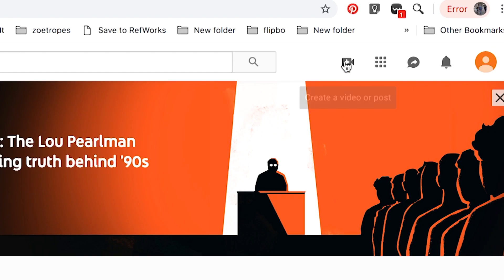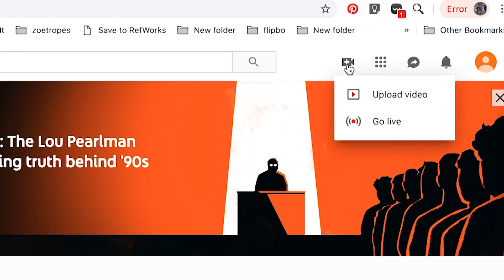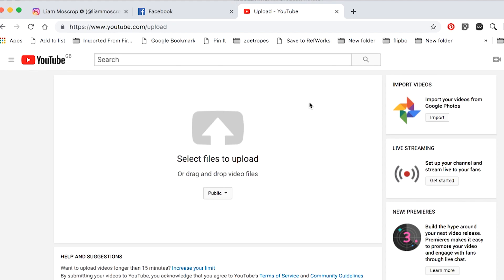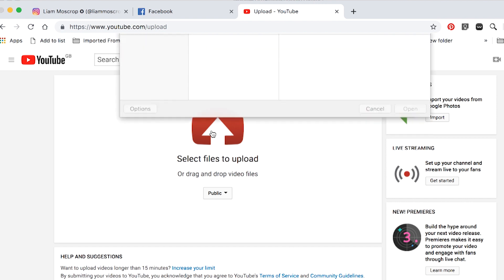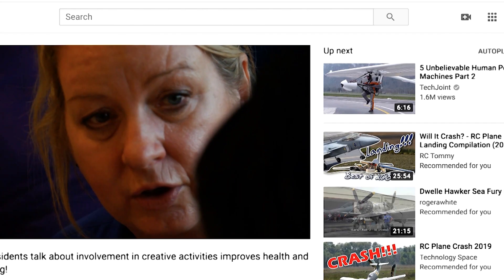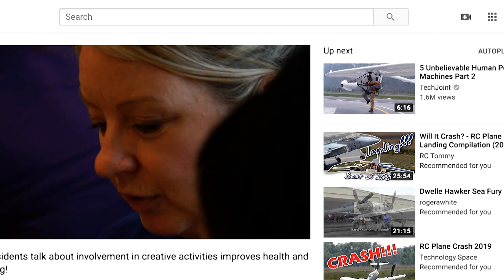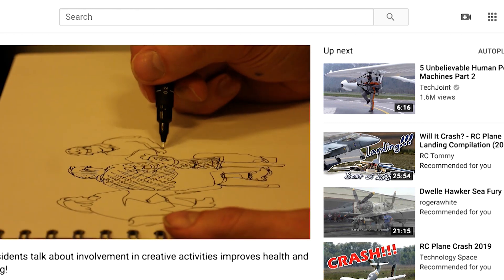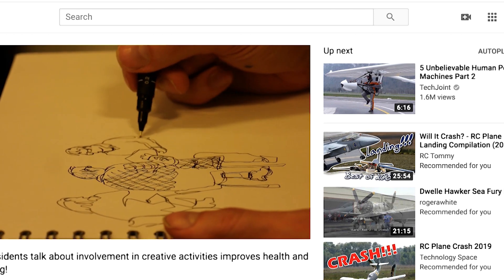This is a short introduction to digital storytelling, storifying, and online distribution. Digital storytelling is multimedia — it can be audio, written text, photos, and video, either separate or together.